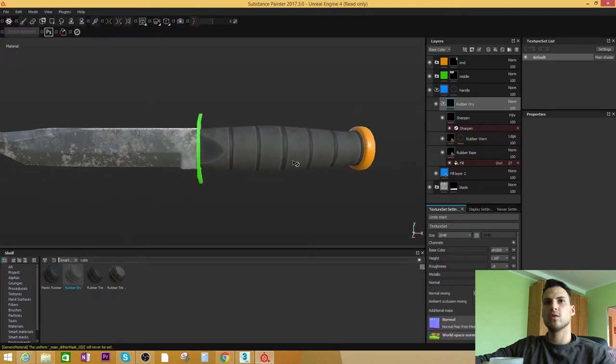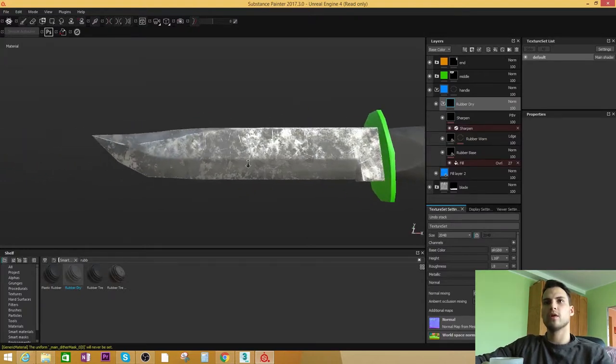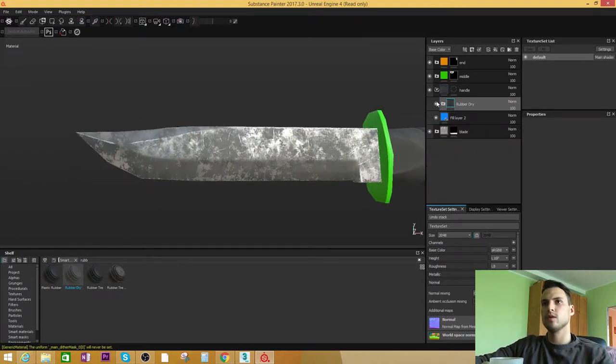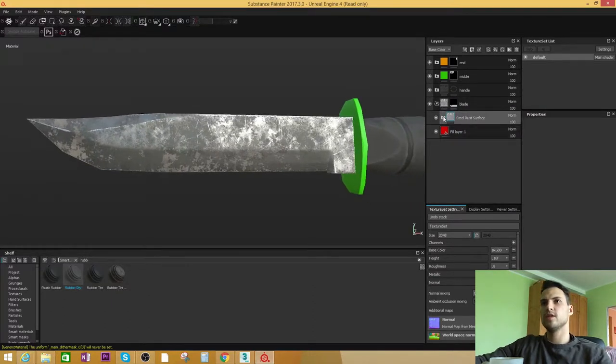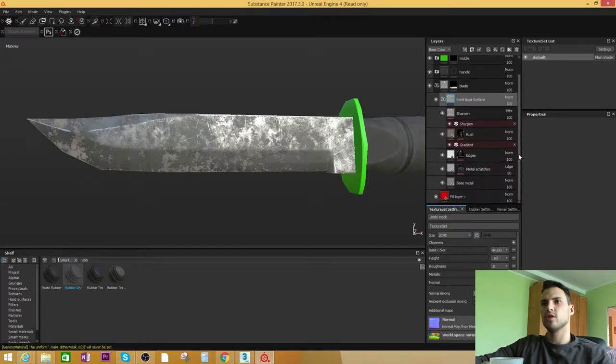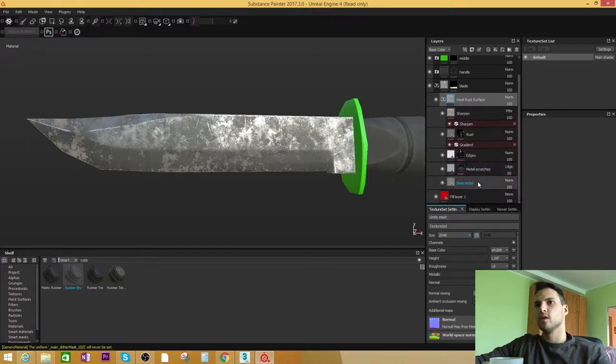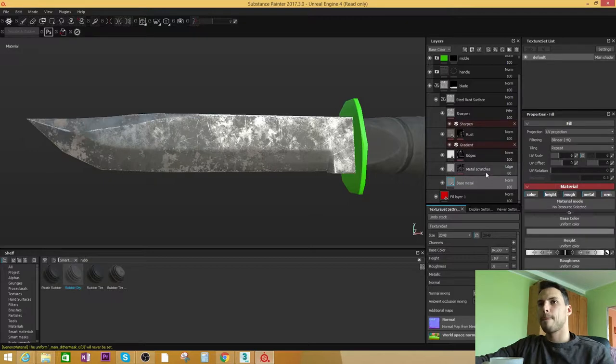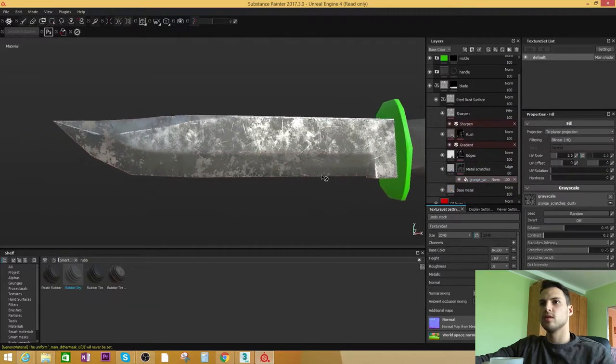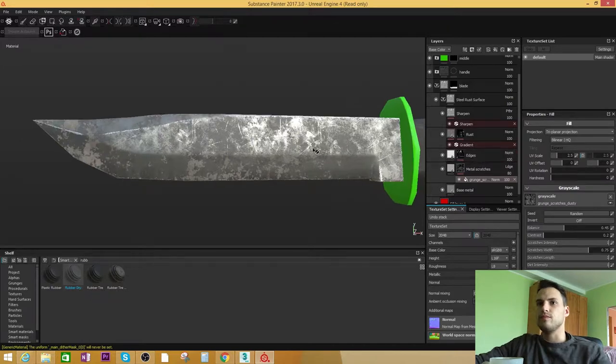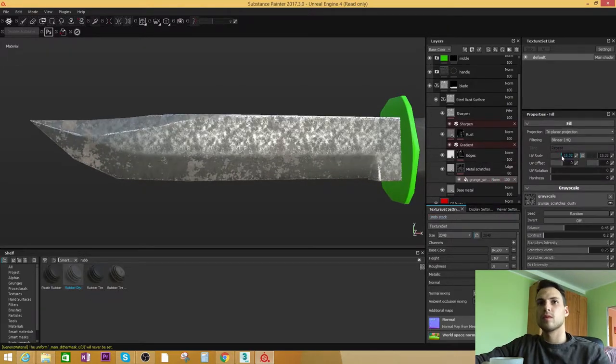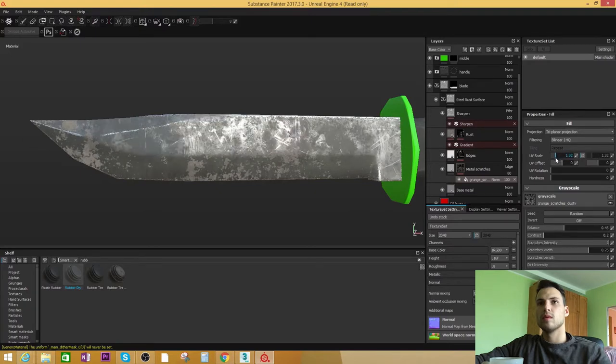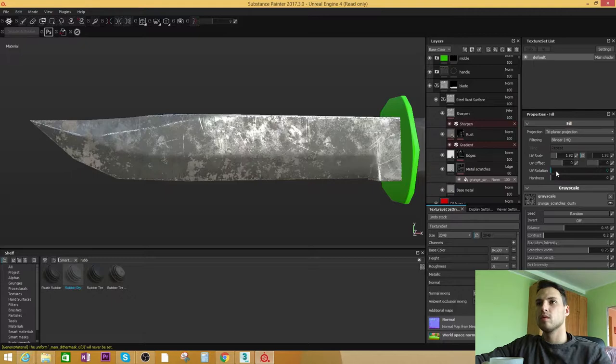Okay, let's keep working on the blade part. As you already see, this is the smart material so we can change all the parameters. Let's see what we can do with the scratches, we can change all the edges.